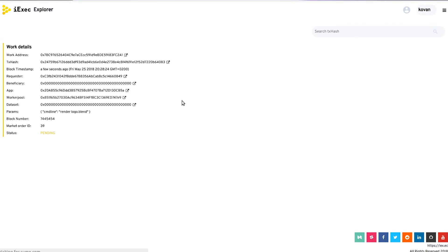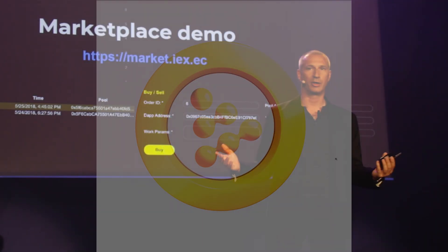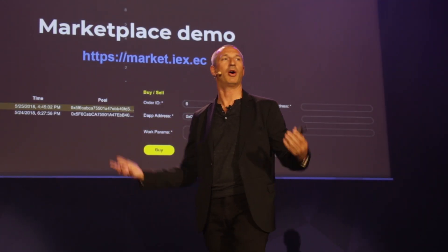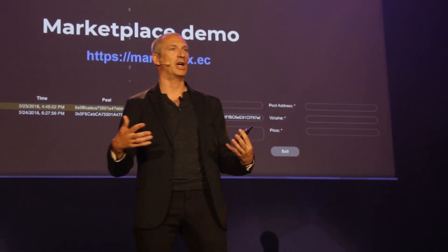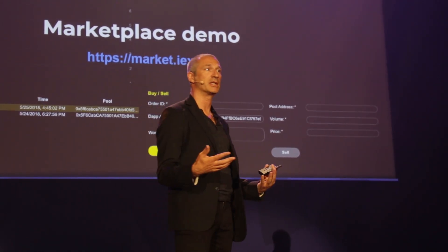If you click on recent trades, you go to the iExec Explorer — similar to Etherscan, but for iExec. You can see the result of the computation, and if you click on it you will see the result, which is the image that has just been rendered. Imagine having as many cloud providers as you want, all competing to offer the best price at a given time. This is really new — it didn't exist before.